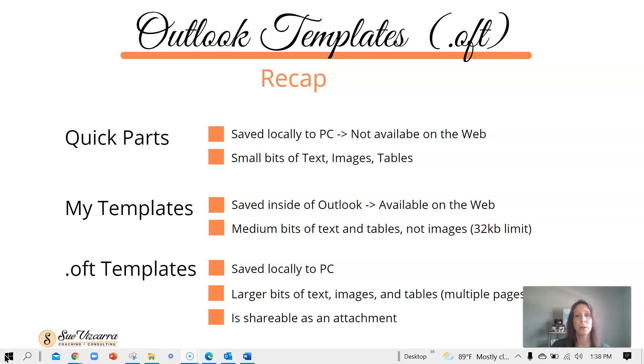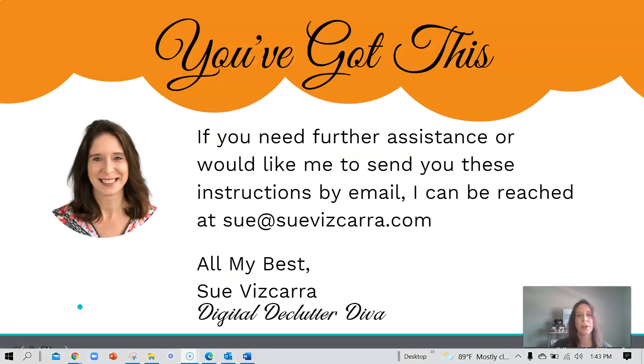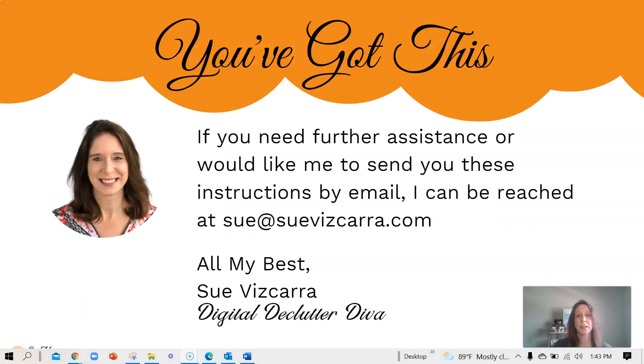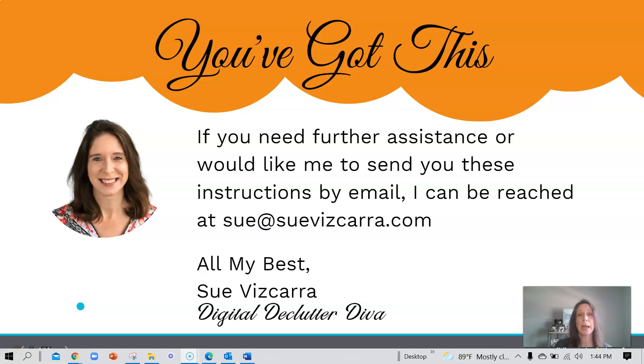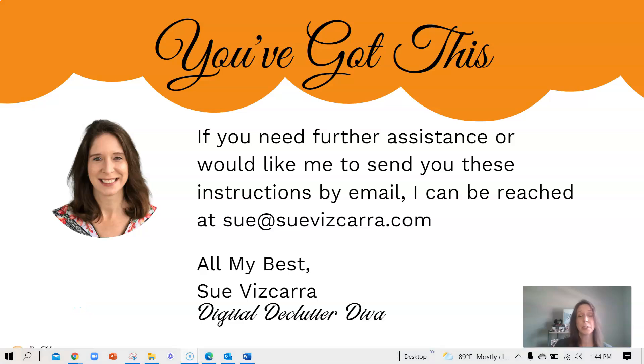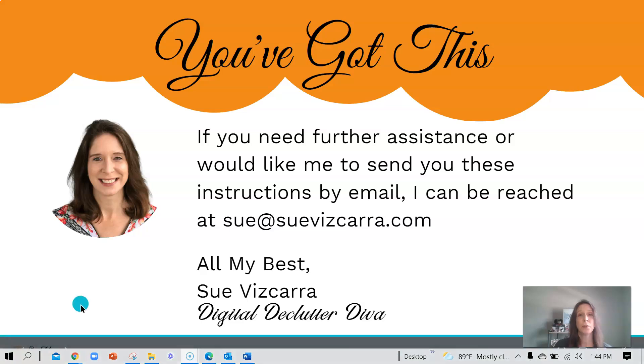Remember, if you are someone in an organization who can create a few of these templates and share them with your peers, that will be an extra bonus for you and for them. Friends, I believe in you. You've got this. If you need further assistance or if you would like me to send you these instructions in an email, I'd be happy to do so. Just reach out to me at Sue at SueViscara.com. And I definitely recommend if you haven't had a chance already, go ahead and watch the first video for quick parts and the second video on My Templates. Have a wonderful day and thank you so much for being here.